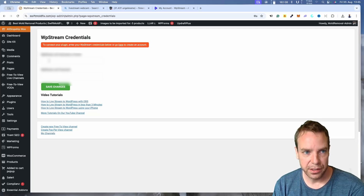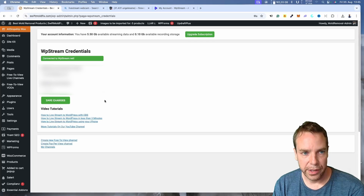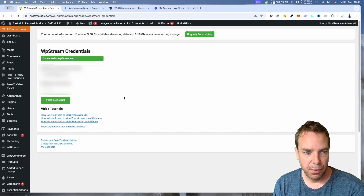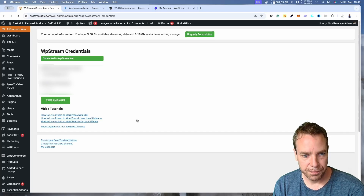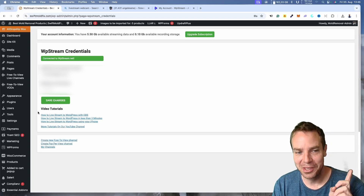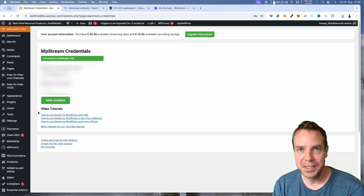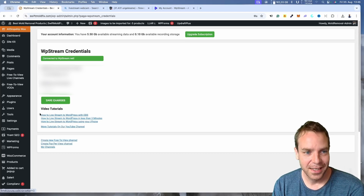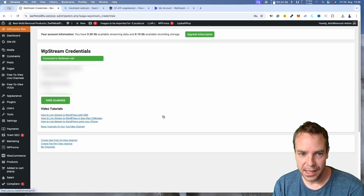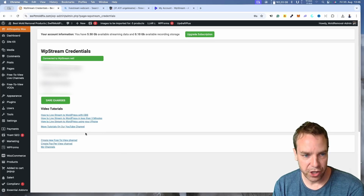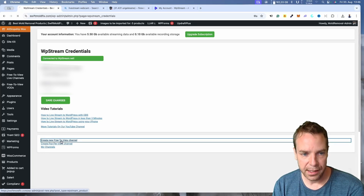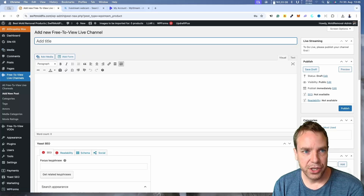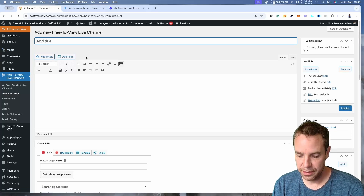Now go back to the plugin and enter your account credentials. Once connected, you'll see 'Connected to WP Streams.' You'll have a few options including tutorials and integrations like OBS or streaming from your iPhone. But what we want is to create a free-to-view channel — click on 'Create New Free to View Channel' and you'll land on the add channel page.